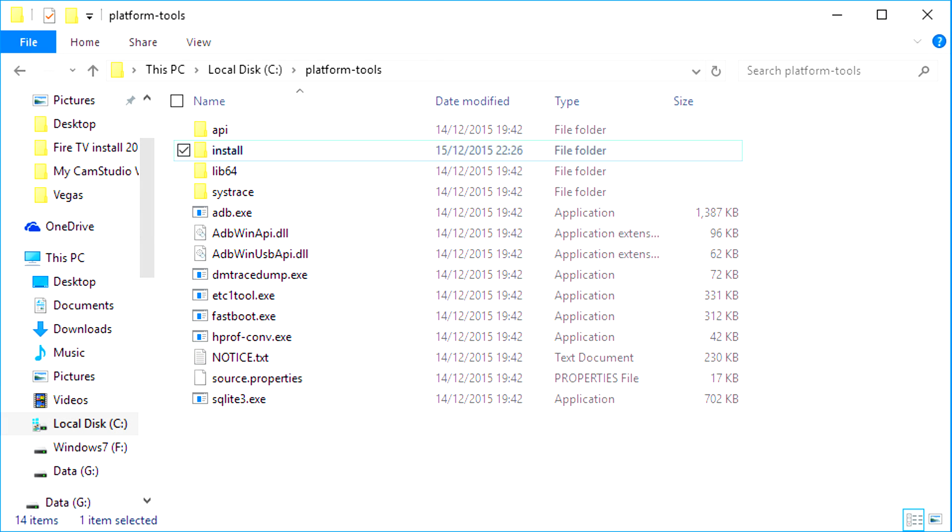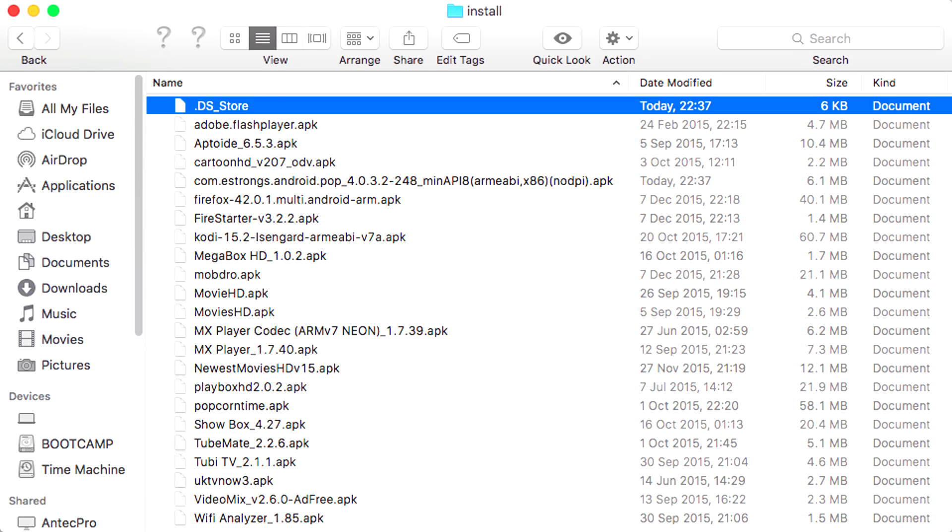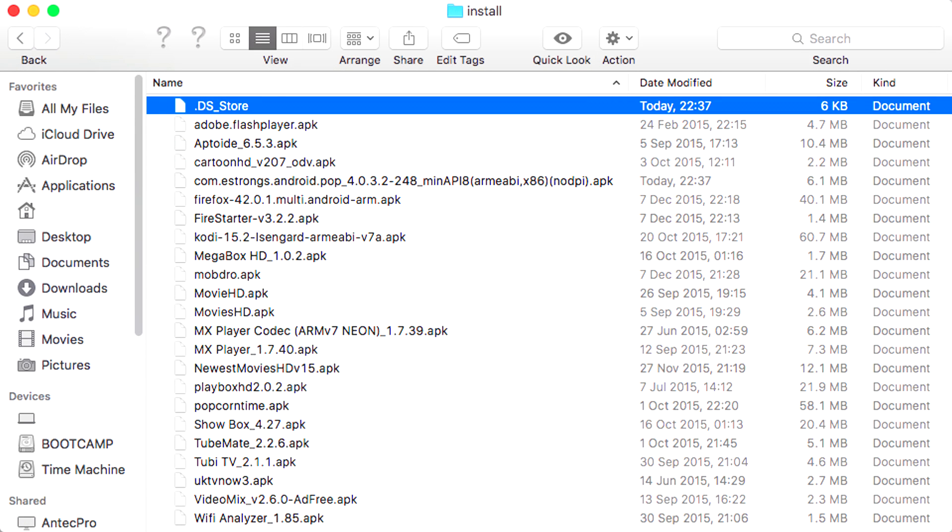Now, go to the platform tools folder, create a new folder called install inside that folder, and put all of your APKs in there. As you can see, I've got quite a few video apps on here, plus things like Firefox in case any apps need to make use of a web browser, and a very useful Wi-Fi analyzer app.